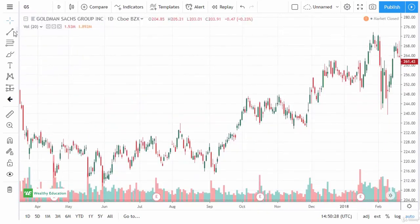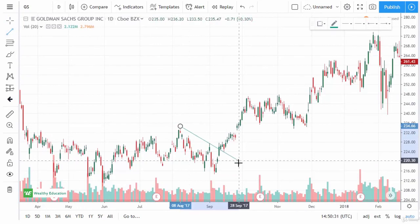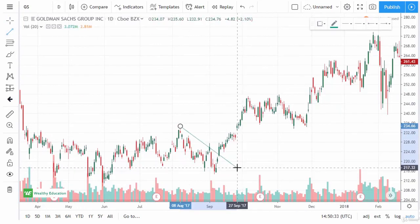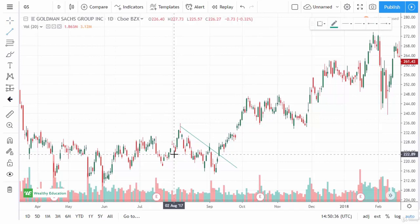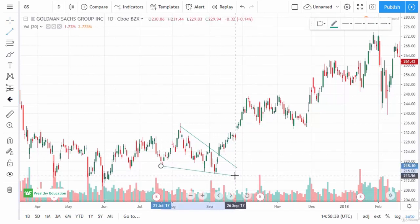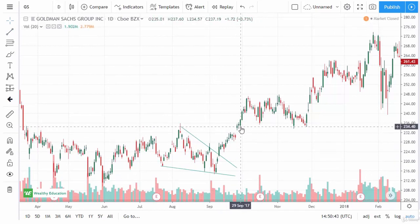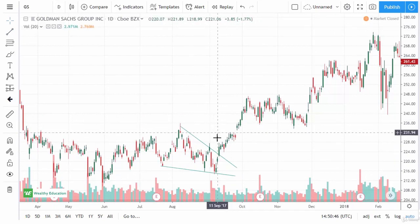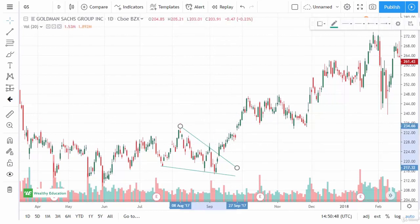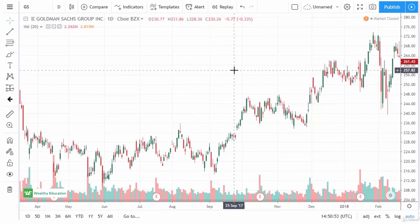Here we have a falling wedge in Goldman Sachs. There's a trend line and another trend line. We break through it, hit the target, gap into it, and continue to go much higher. Triangles are probably more reliable than wedges because they're easier to spot — wedges can be a little convoluted and sometimes require a bit of artistic license. They are tradable events, though, and very much worth trading.